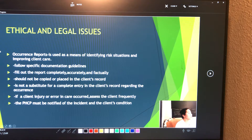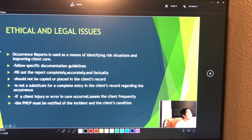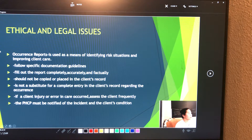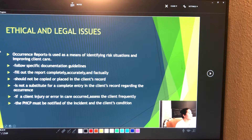Confidentiality and information security can be protected by the use of special computer access codes to limit what employees have access to in computer systems. The use of a password or identification code is required to enter and sign off a computer system.